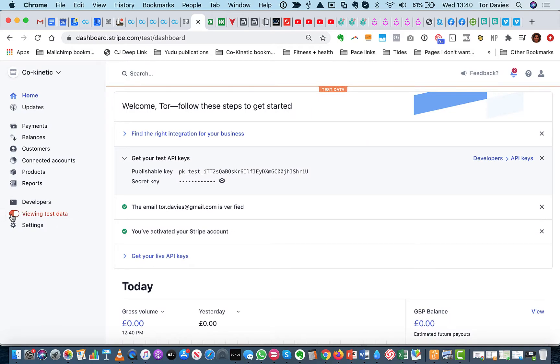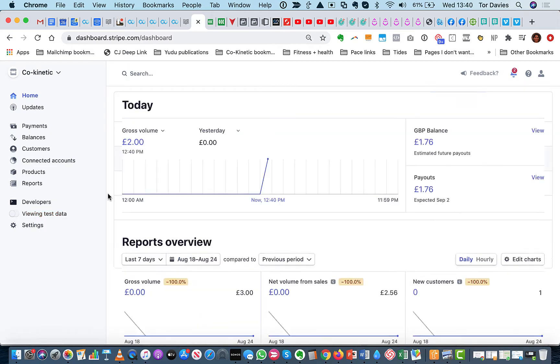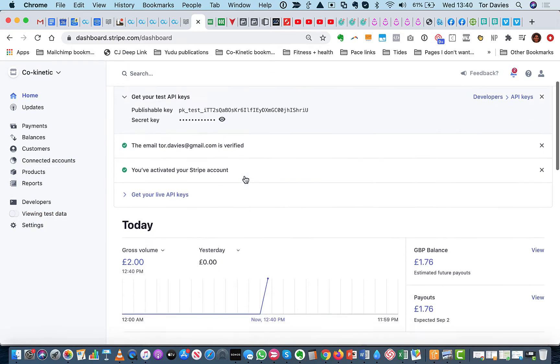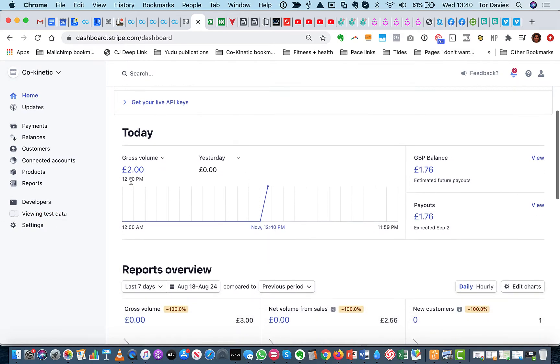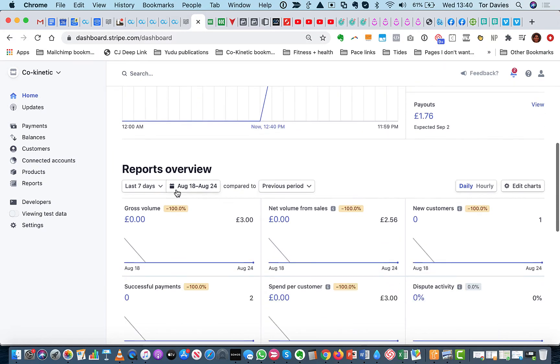Okay, so I'm going to test the viewing test data. I'll turn that off. And you will see that today we have taken £2, so that payment has come in.